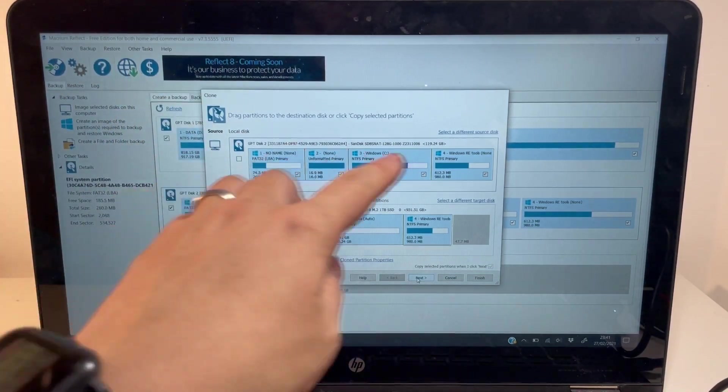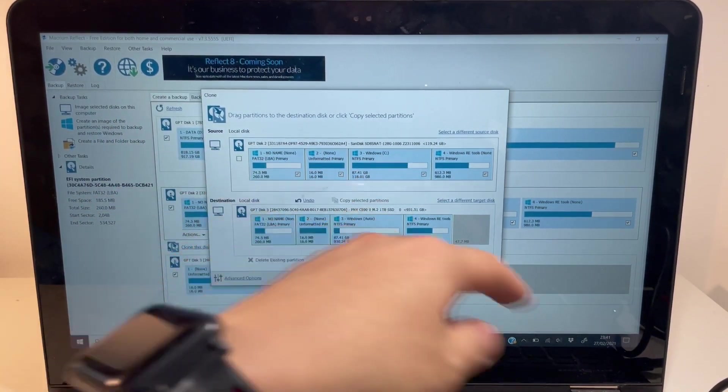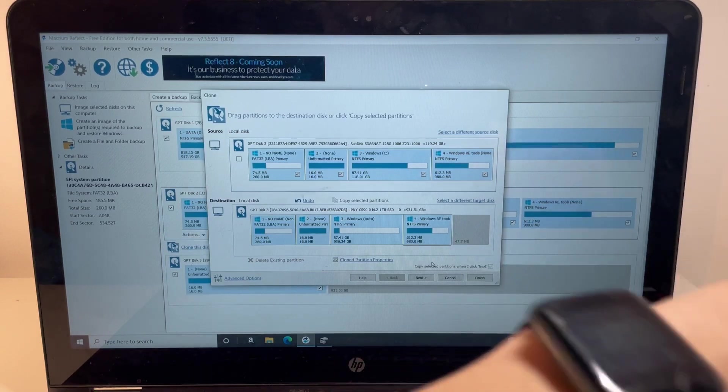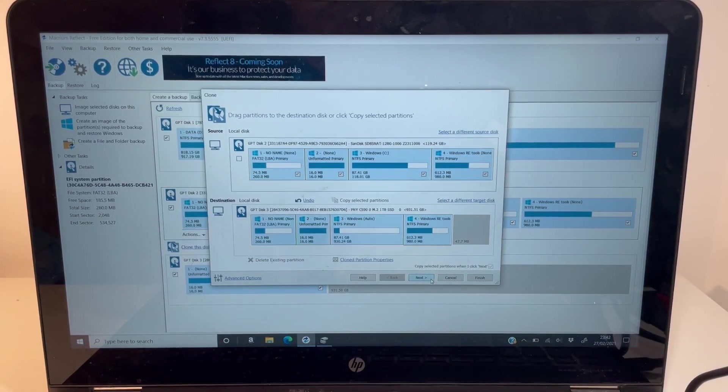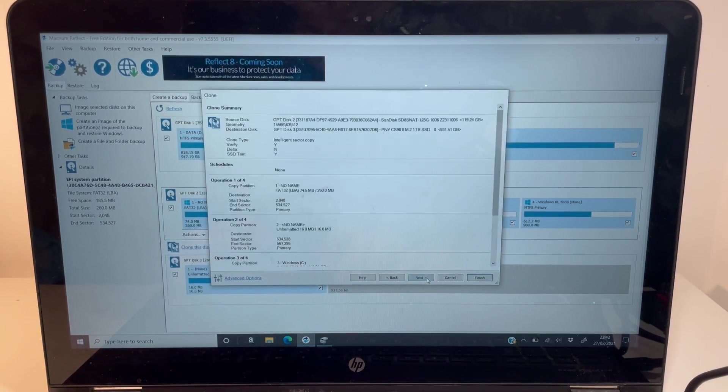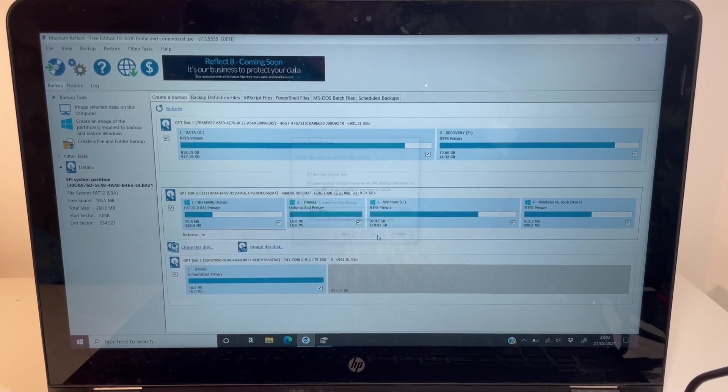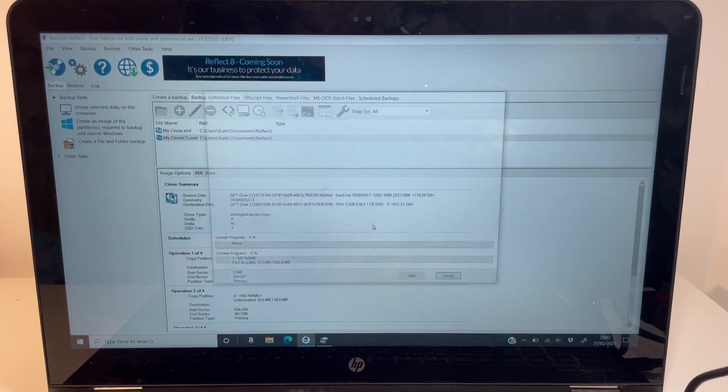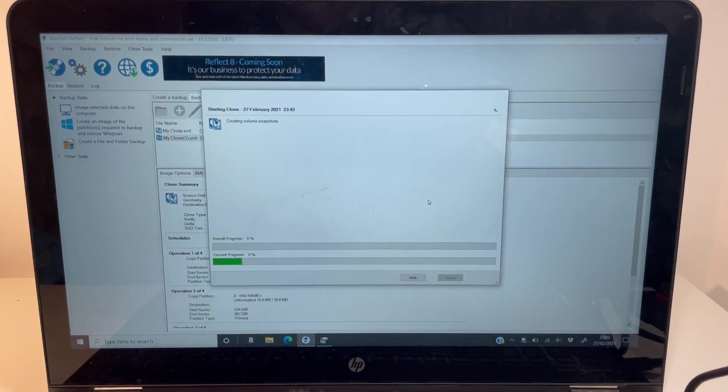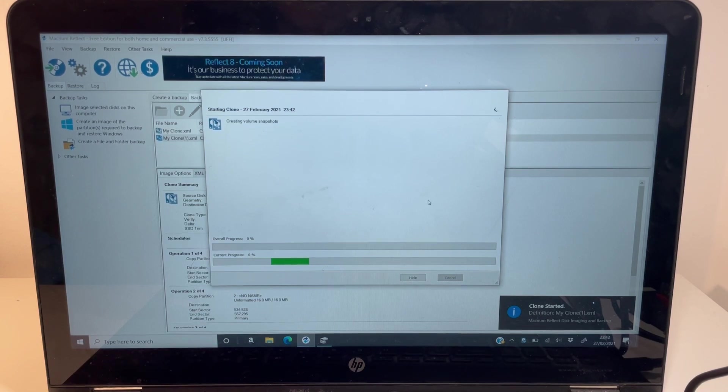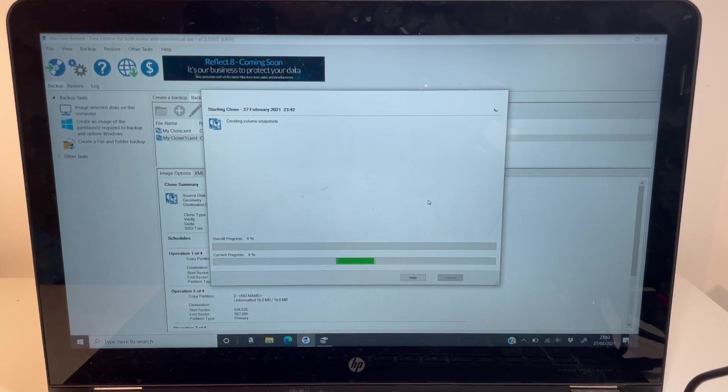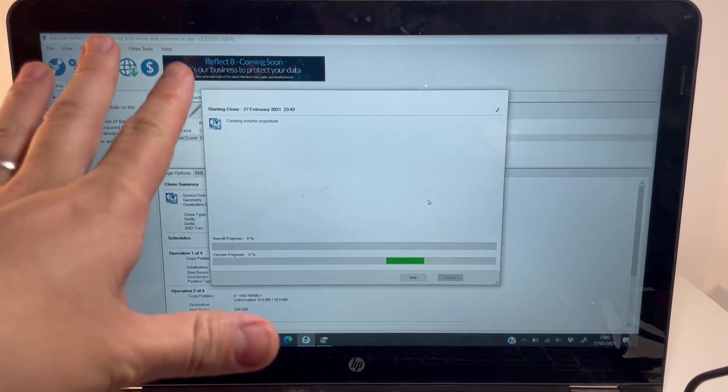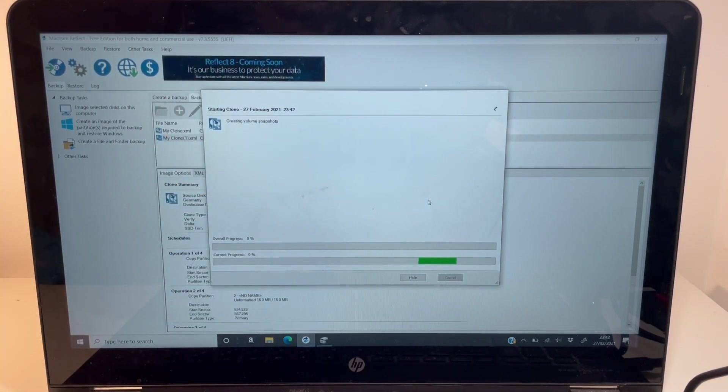I'm going to clone everything from the internal solid state drive onto my external attached here. Let's press next, next, finish. I'm going to run this backup now. Just let that run and see how it goes. It should take a little bit of time, probably an hour or so. There's lots of tiny files in the Windows installation that need to be copied. Let that copy and then we'll move on to the next step.